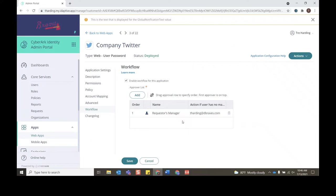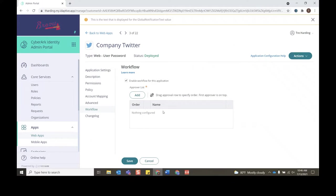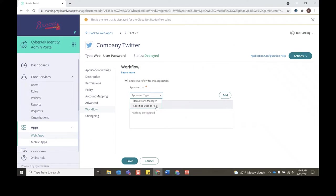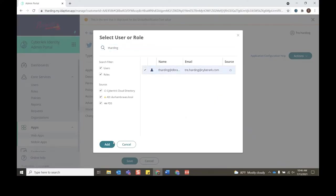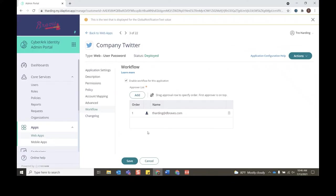But for demonstration purposes I'll remove this and we'll go back to what we saw initially and we'll specify myself as the approver. So I'll click specified user role, I'll click Add, I'll type in my username again, click checkbox, I'll click Add. Now I can click Save, and now the admin side of things are done and this is configured for workflow.